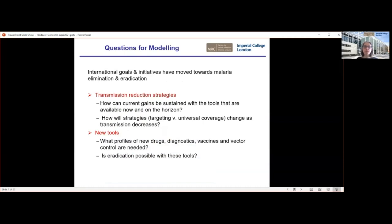So how does modelling come into all of this? A lot of the work we do has been trying to understand the potential impact of different interventions, both current tools and novel tools. The models are ideally set up to look at how best to reduce transmission of the parasite and therefore impact on both cases and deaths. For the transmission reduction strategies, we're trying to work out how best we can sustain the gains that have been made in reducing malaria transmission, and also optimise those tools and combinations of tools to achieve further gains.